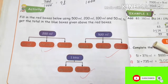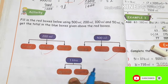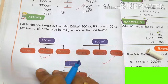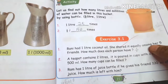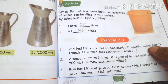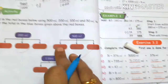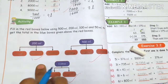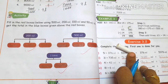Hi my dear students, welcome to our innovation. In this video, we will talk about the continuation. In the last video, we talked about exercise 3.1. In this video, we will talk about the continuation. First, we will talk about the activity and the other exercise 3.2.